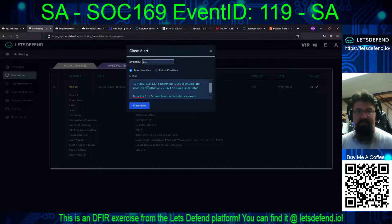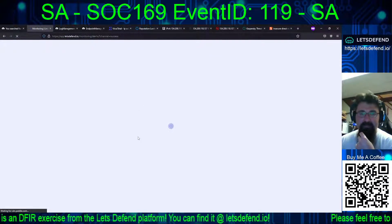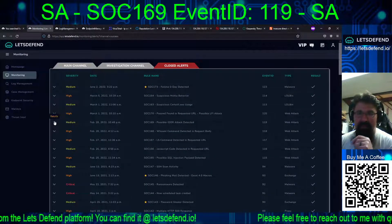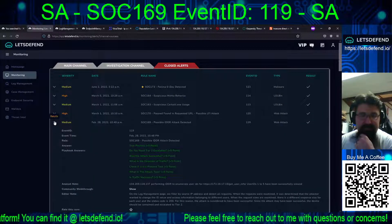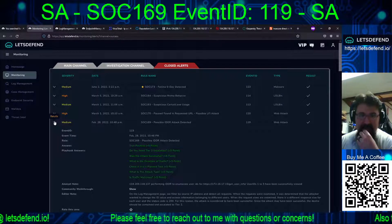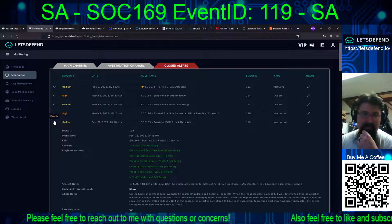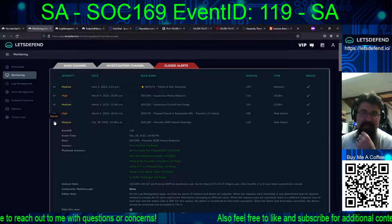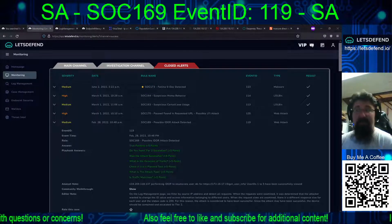We close it as a true positive - copy and paste that in there and close the alert. I'll grab the PortSwigger page for IDOR and put that in the notes. So there we go - for February 28 2022, 10:48 PM, this has been SOC 169, possible IDOR attack detected, event ID 119, type web attack. With all that being said, I will see everyone in the next video.